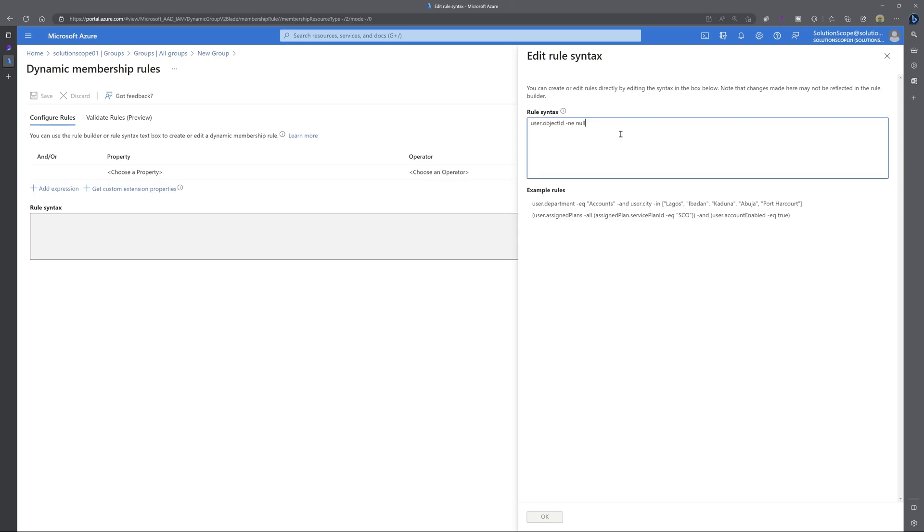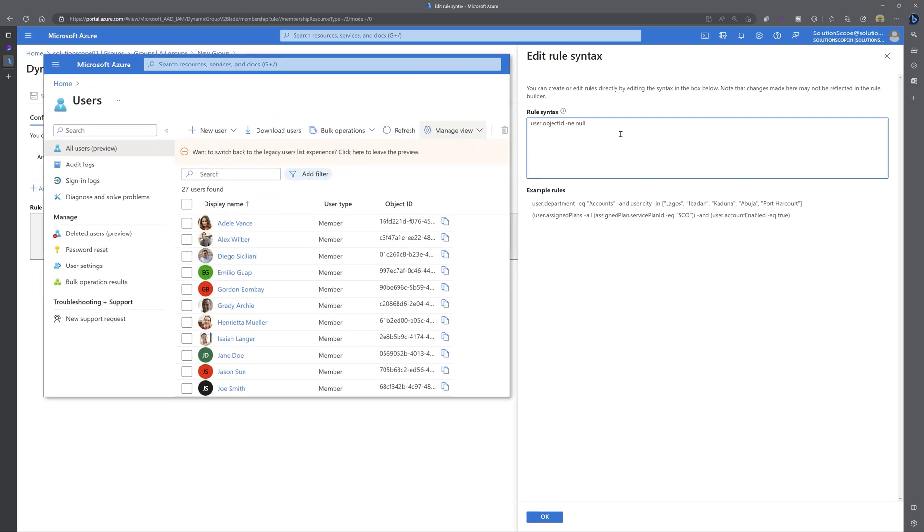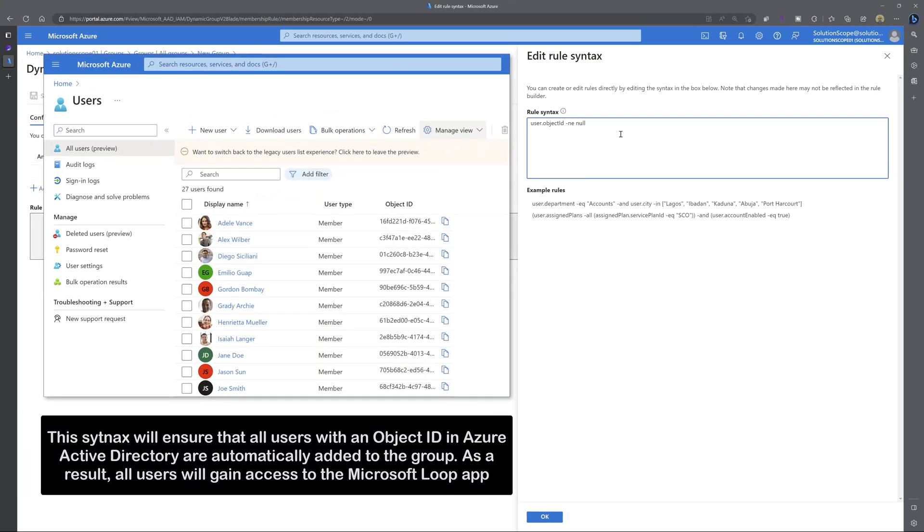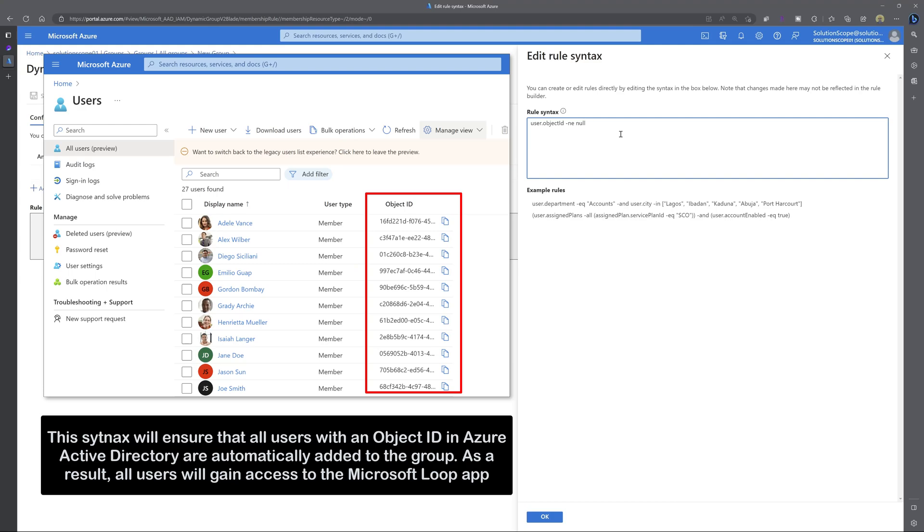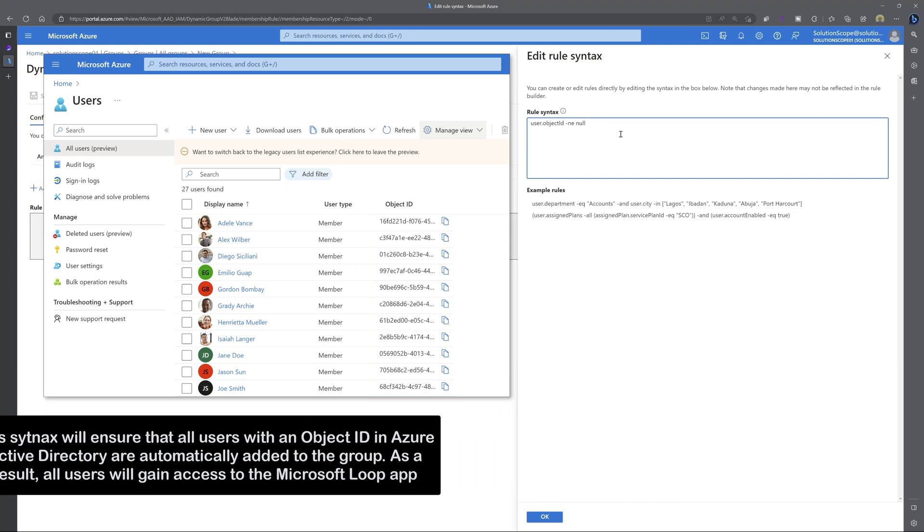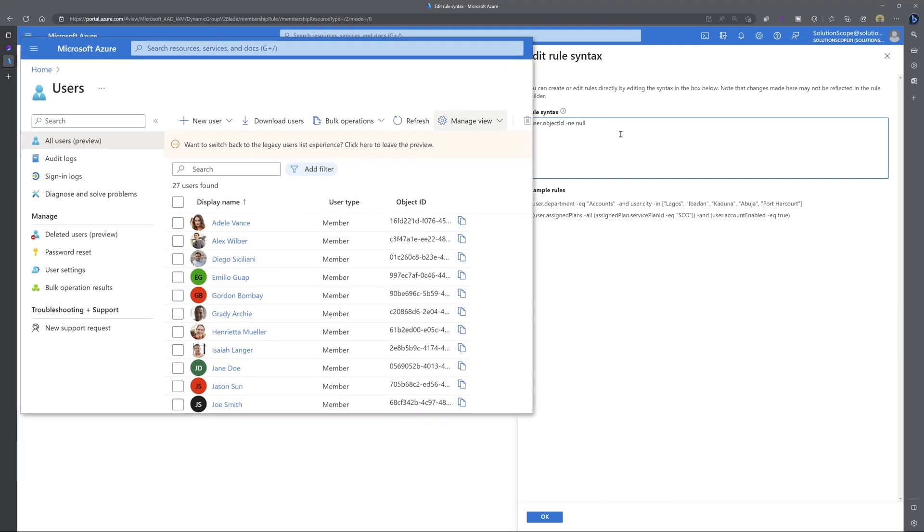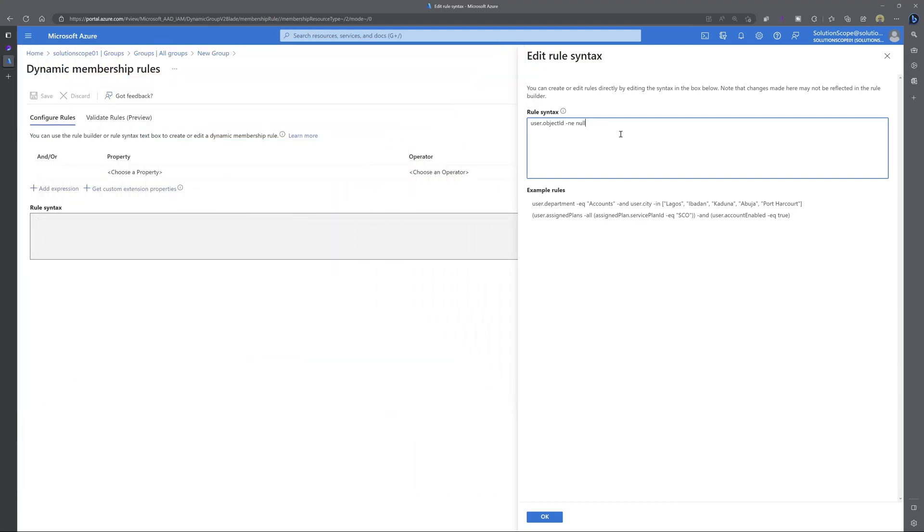Now I am going to go ahead and paste in this value here that reads user dot object ID space dash n e null. This syntax is going to ensure that all users in your tenant are automatically added into this group. I've included this syntax in the description of this video, so you can click down, you can grab that syntax and you can go ahead and populate that in your dynamic member group.